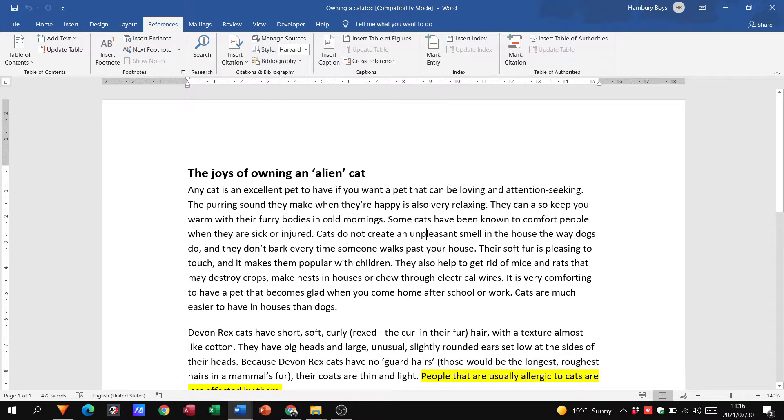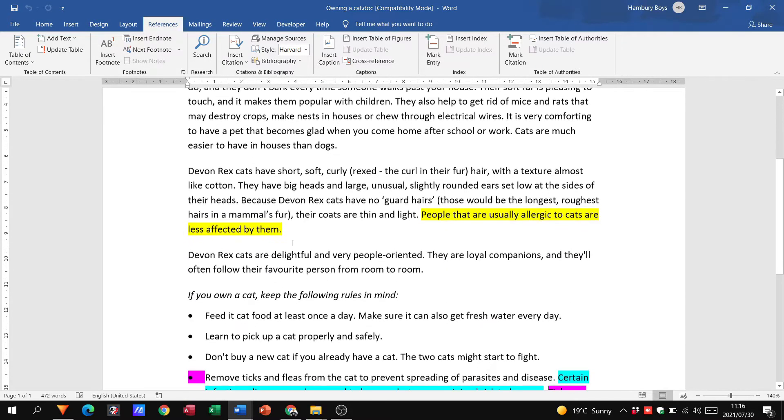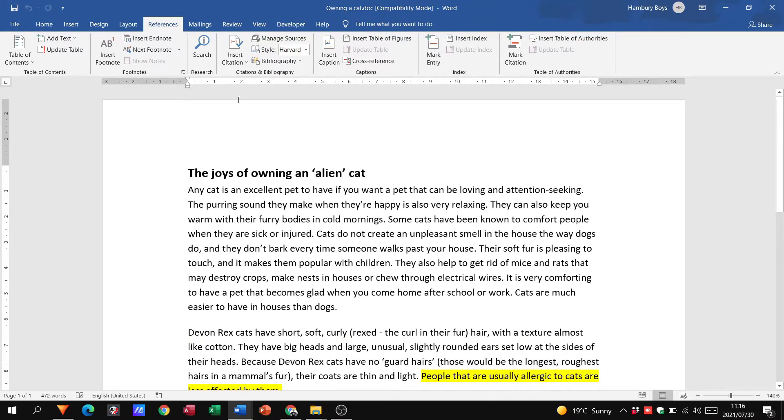Good day, grade 11s, and welcome to today's video in which we are going to be talking about citations. So again, we go to the references tab. I've got my document open and you can see I've got some highlighted areas.